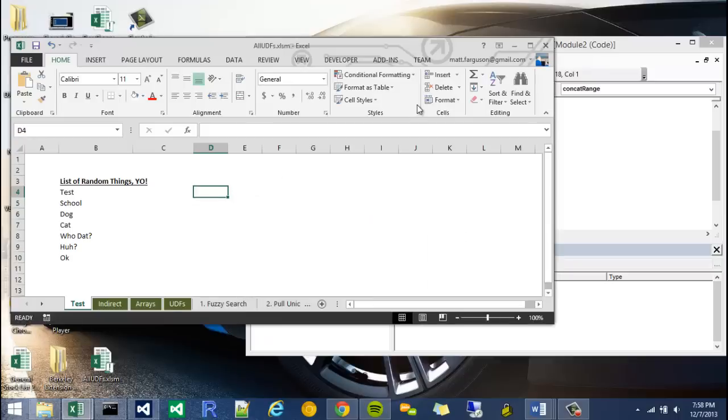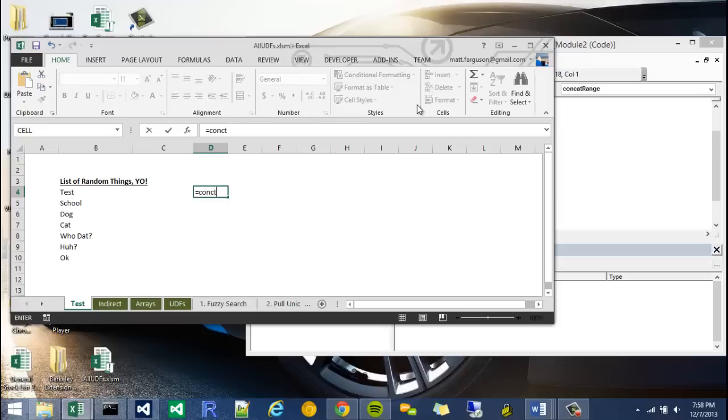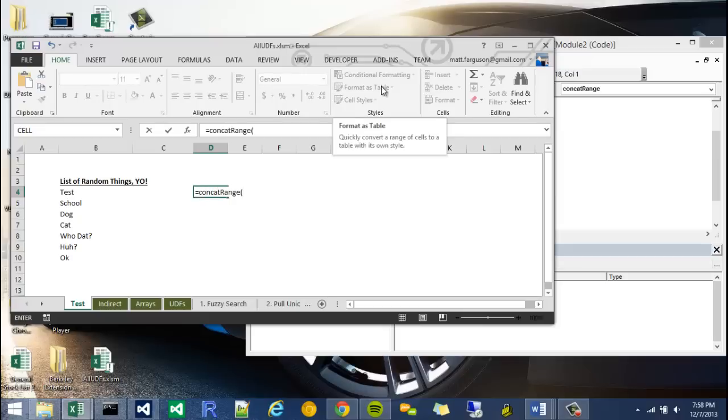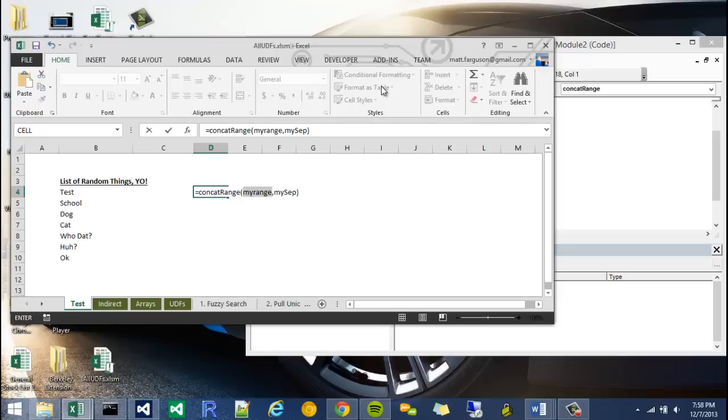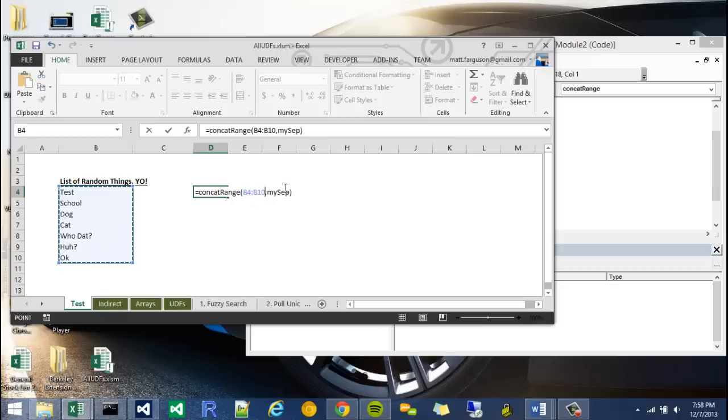And I can just say equals concat, and you'll see concat range right there. You can use this keyboard shortcut to show you the arguments, it's called control shift A. So as you can see those are my arguments. So for my range I'm just going to highlight this range.